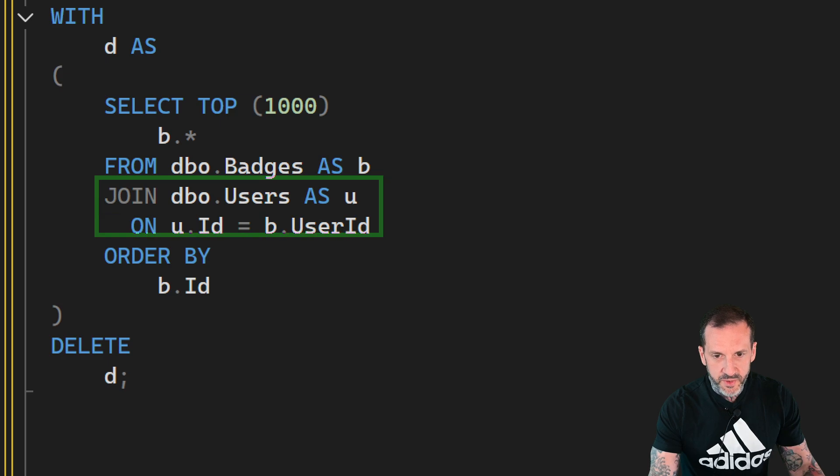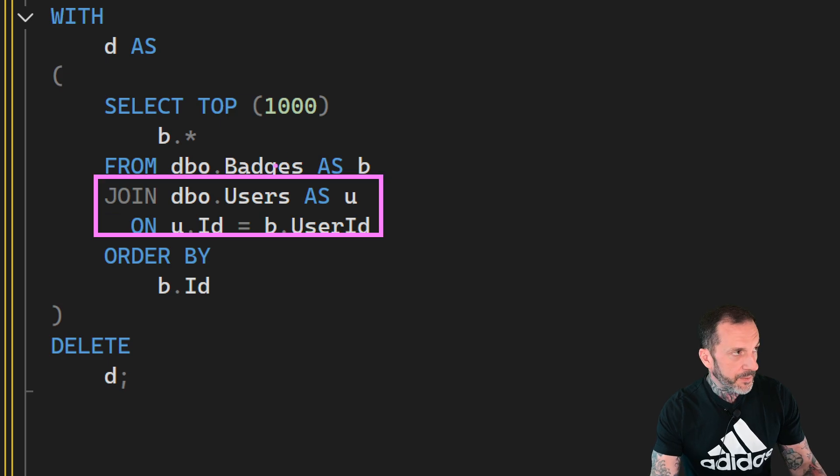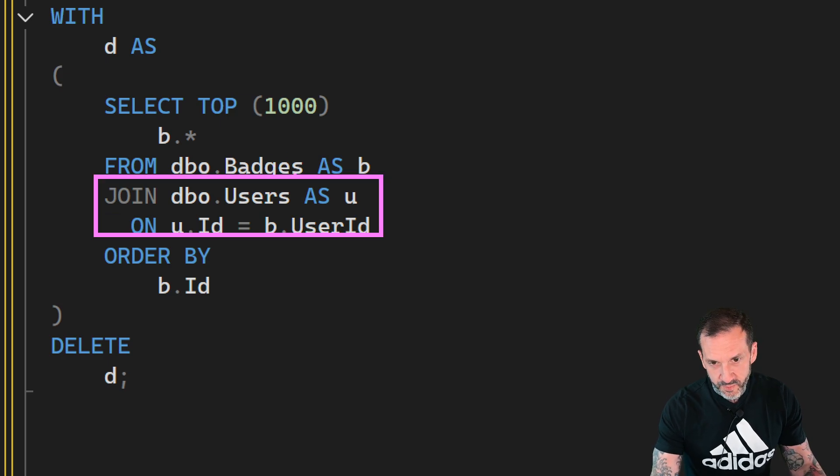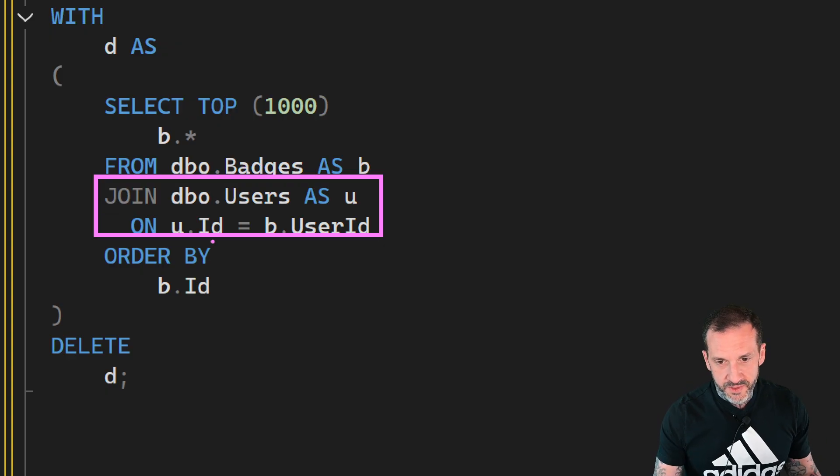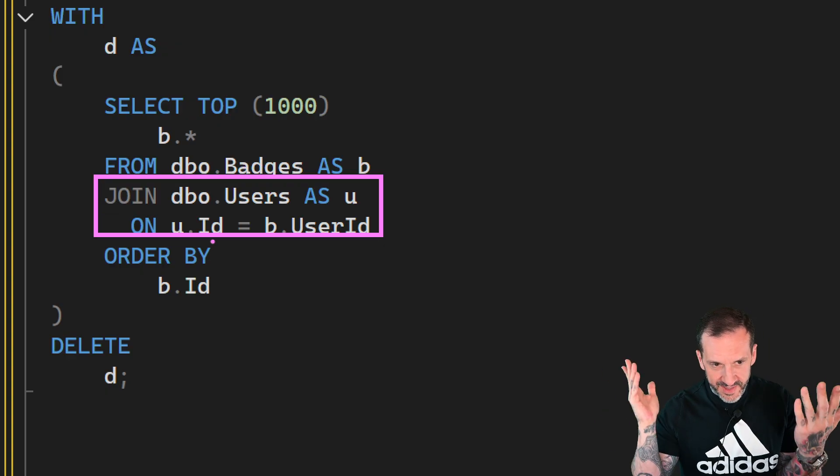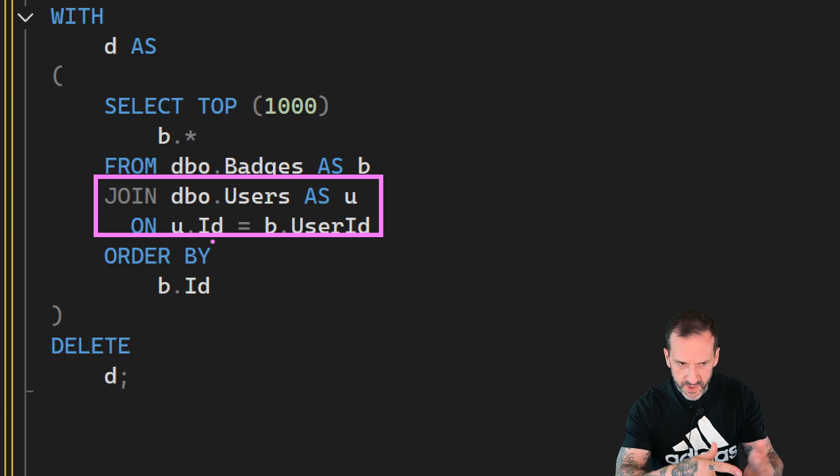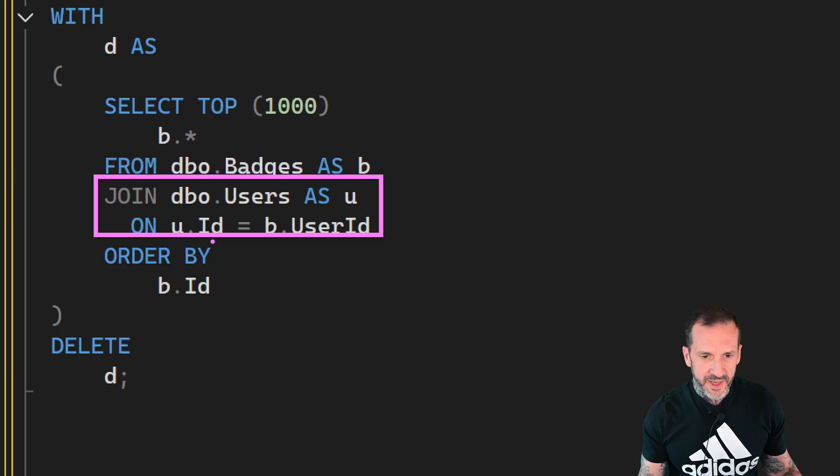Like you wanted to make sure that anyone in the badges table also has an entry in the users table or whatever the logic of it may be.